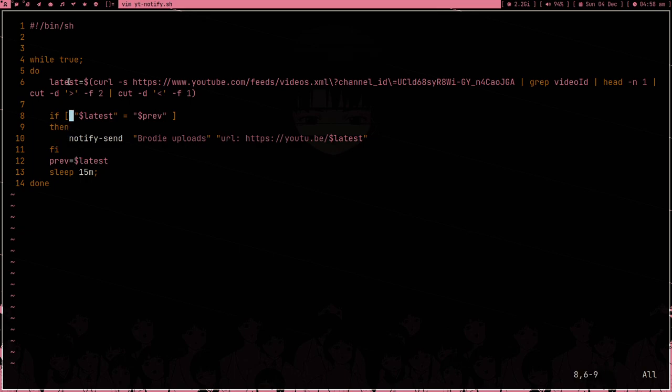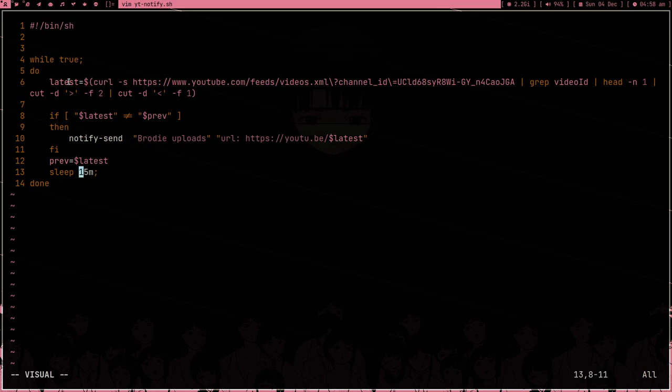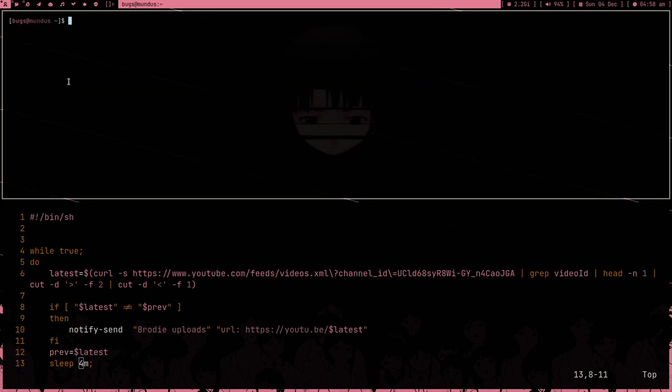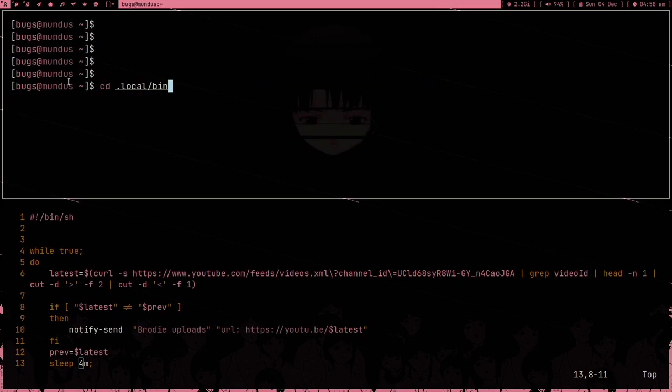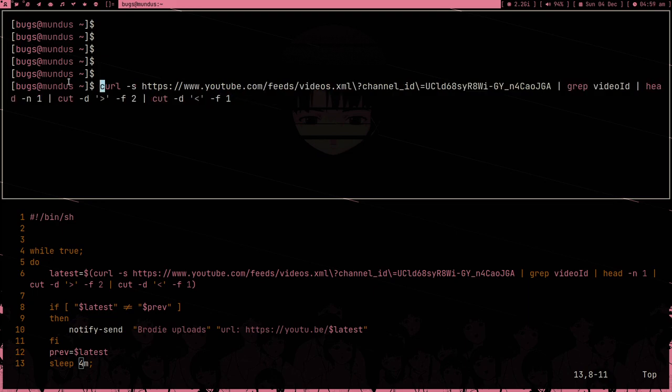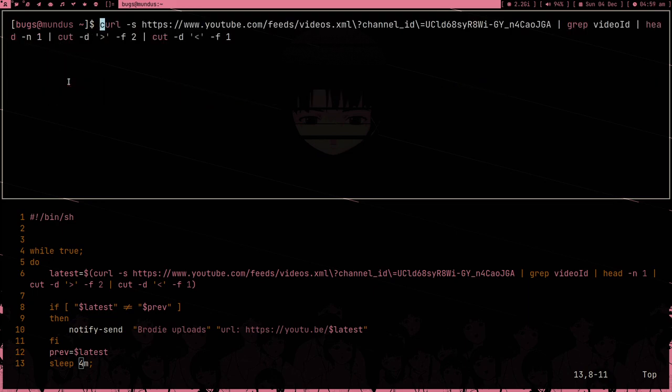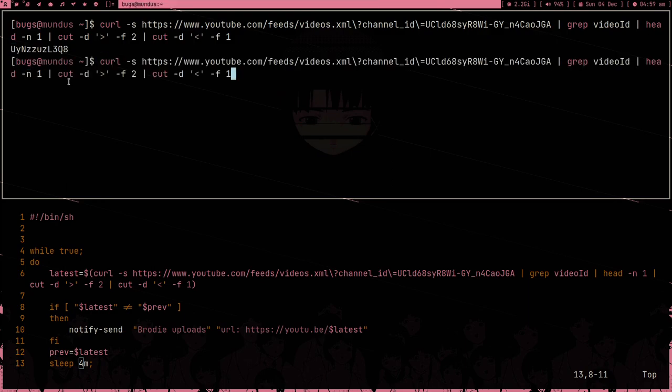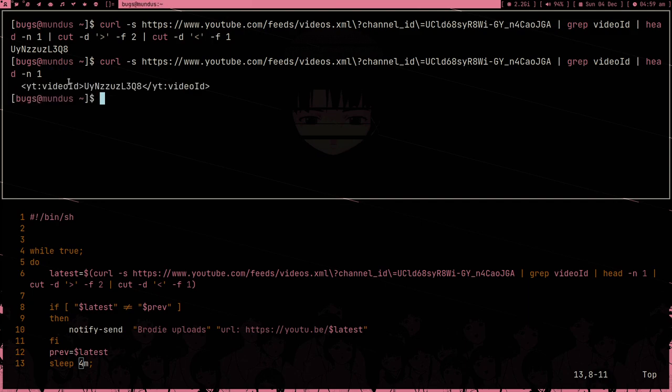Notify-send Brodie upload. Prev is equal to latest and latest is equal to - if it's not equal to, that's the correct thing, right? If it's not equals to then we have to notify. I don't know how to test this but you got the idea. There's one more thing I want to tell you. In this command, instead of using two cuts, we can use sed.